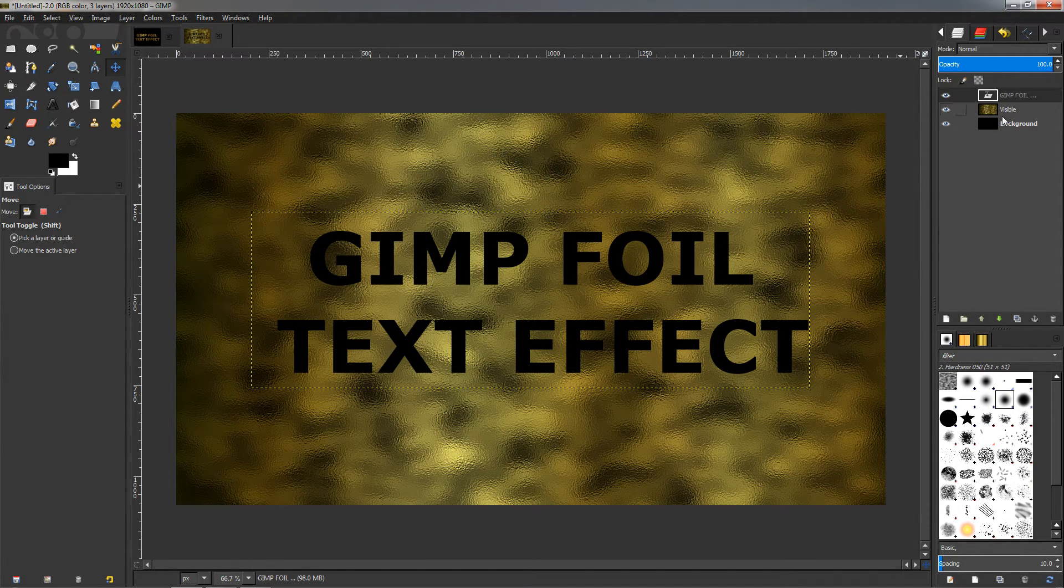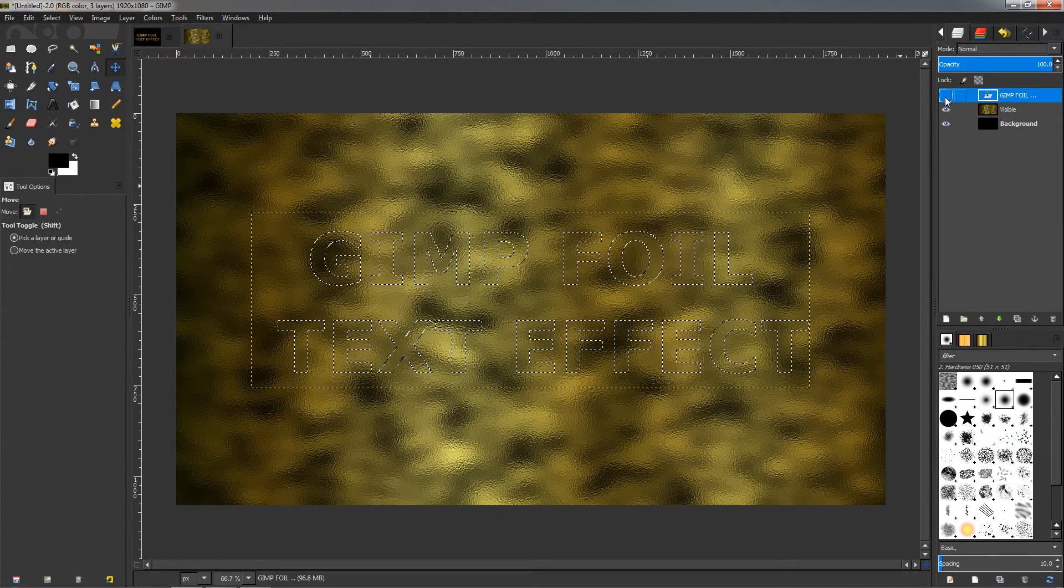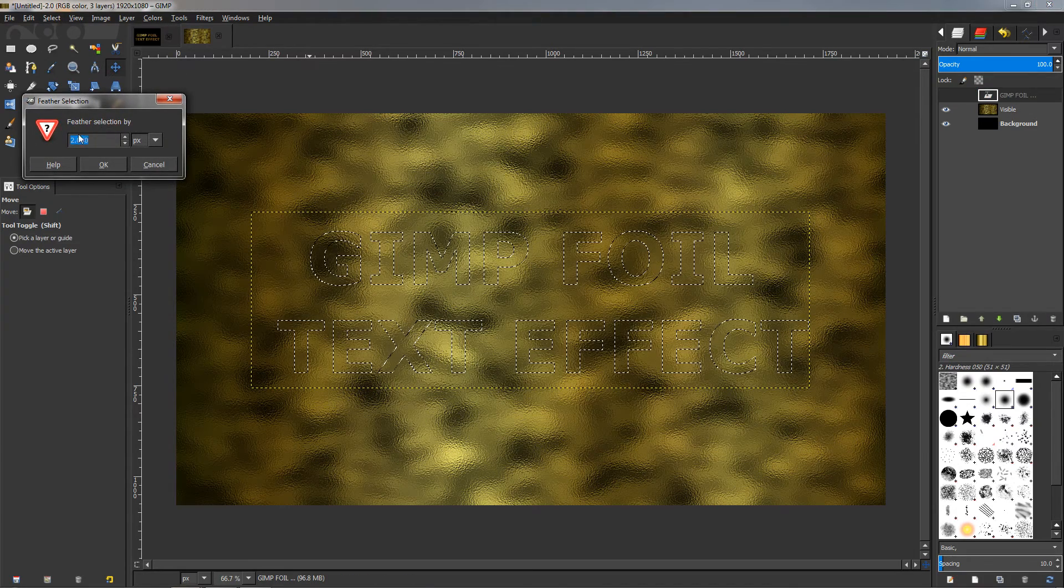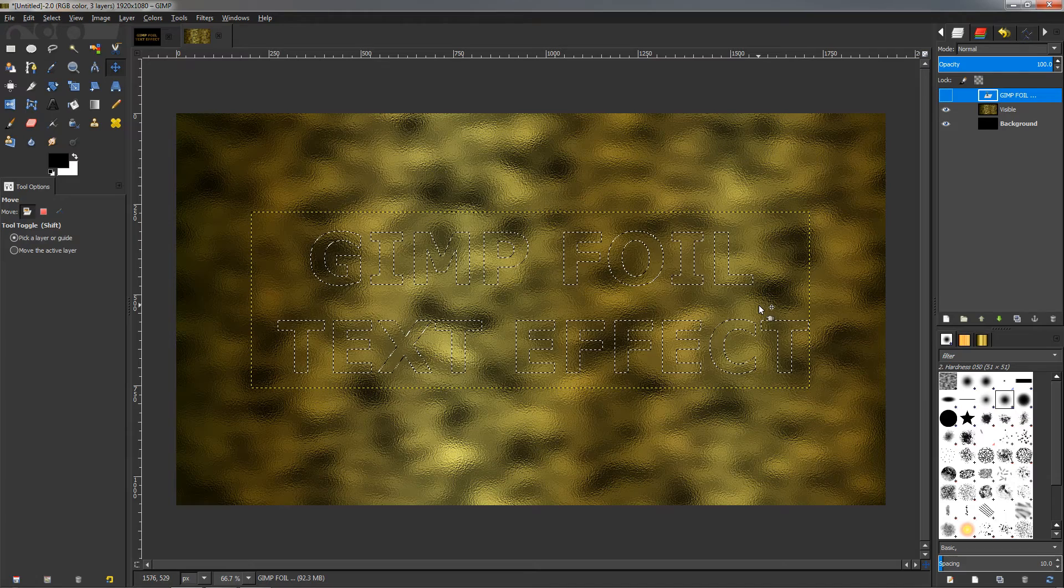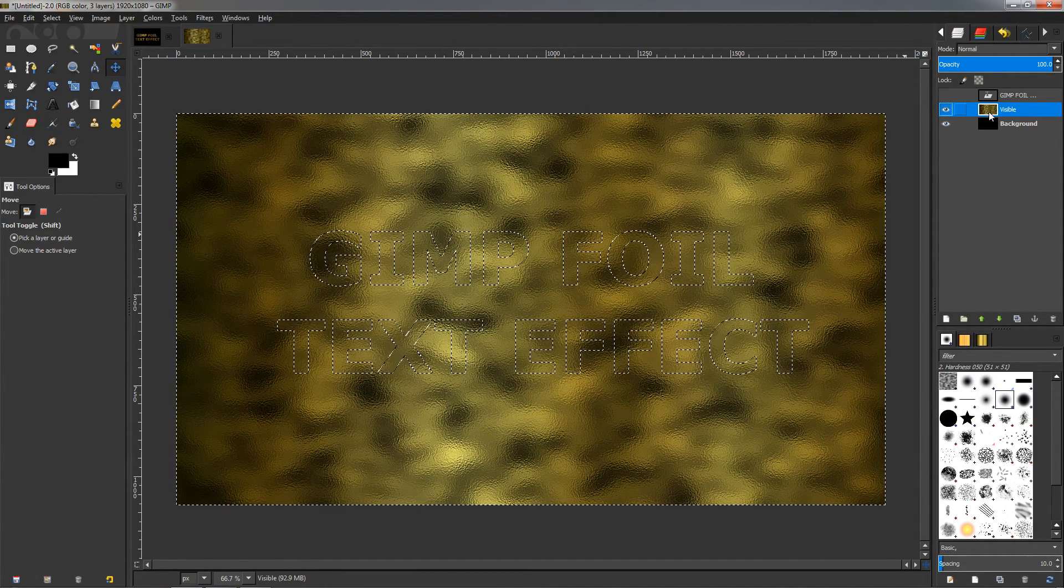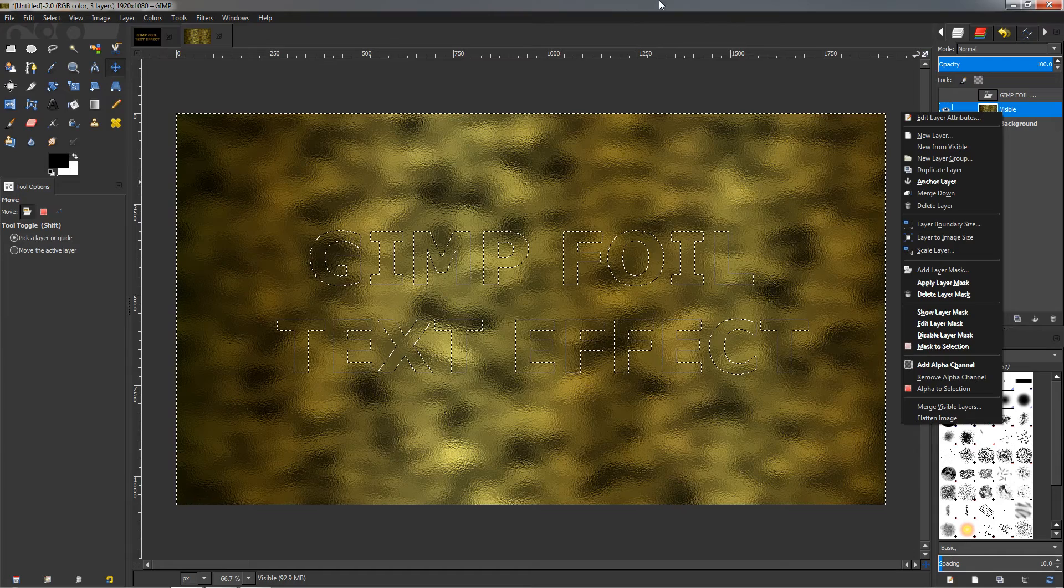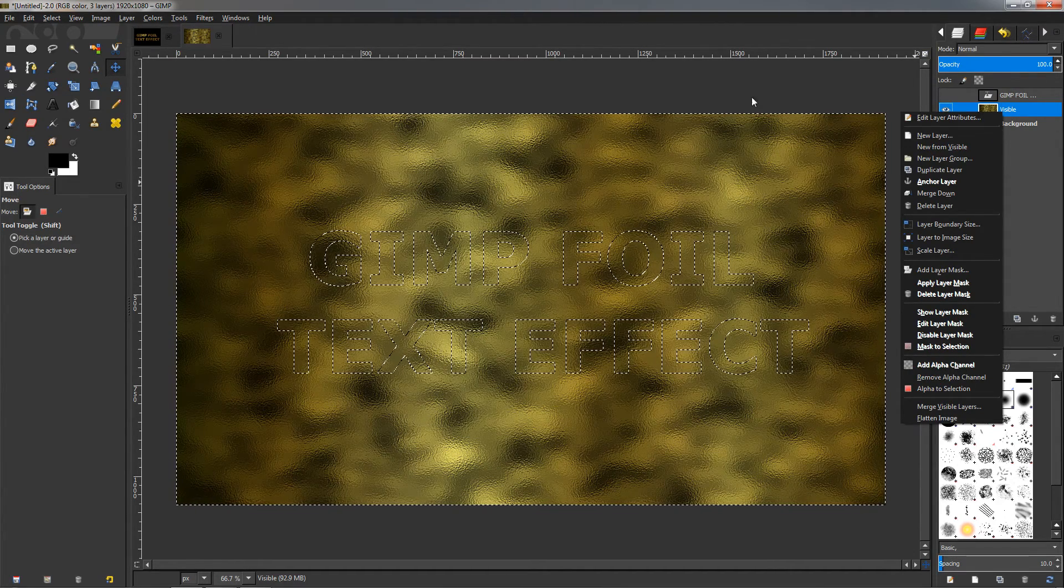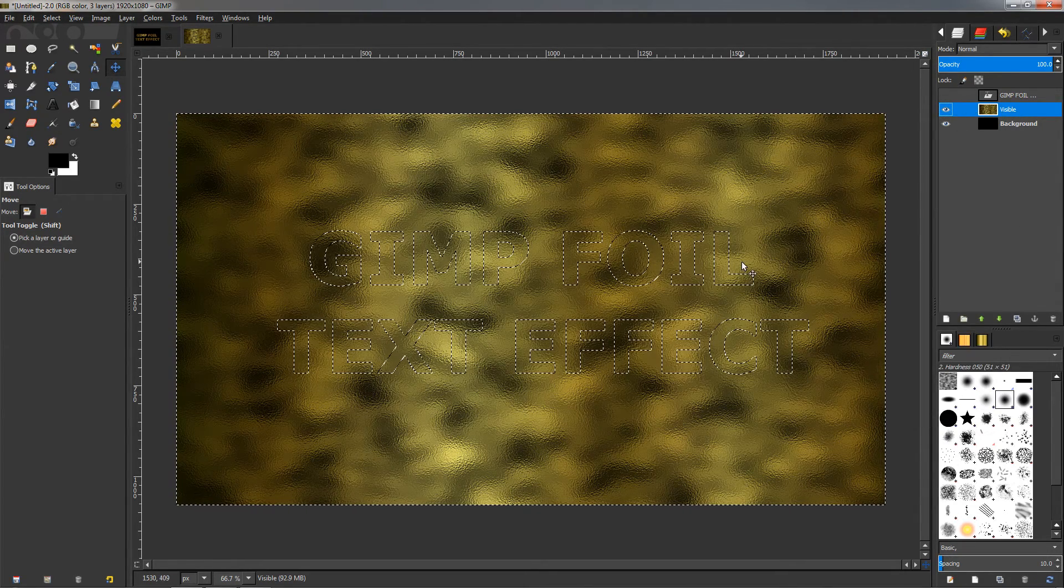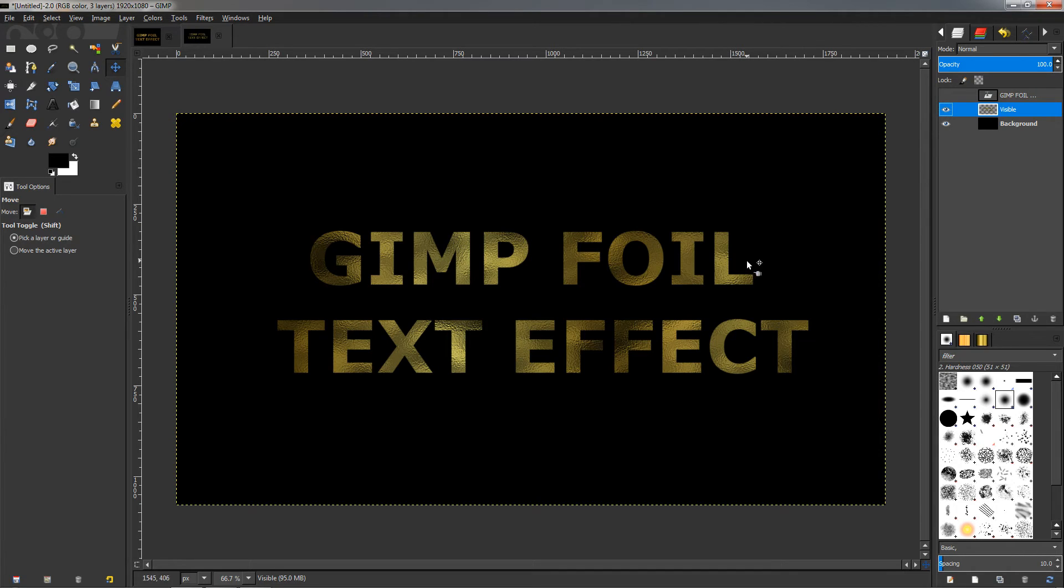Then let's go ahead and choose the alpha to selection option, make this invisible, go to the Select menu again, Feather, two pixels, click OK. Ctrl+I. Then go to this layer here, make sure we have an alpha channel. In this scheme, if it's bold and blurry like this, this means that we already have an alpha channel, so we can select it, Delete key, Ctrl+Shift+A to deselect. And you can see how this looks. It is a little dark.